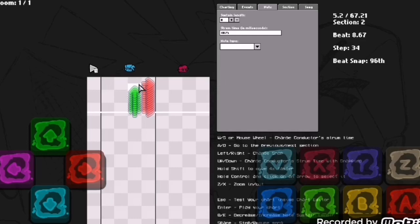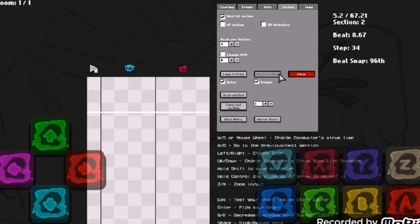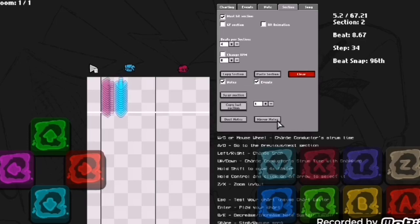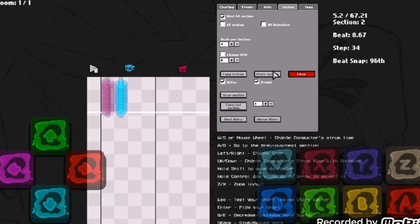Before you think about adding the down and left arrow, I got happy news for you. You go to section, go copy section, clear it, then you paste section mirror notes. Basically left becomes right, up becomes down and you paste again. You saved yourself a lot of effort.